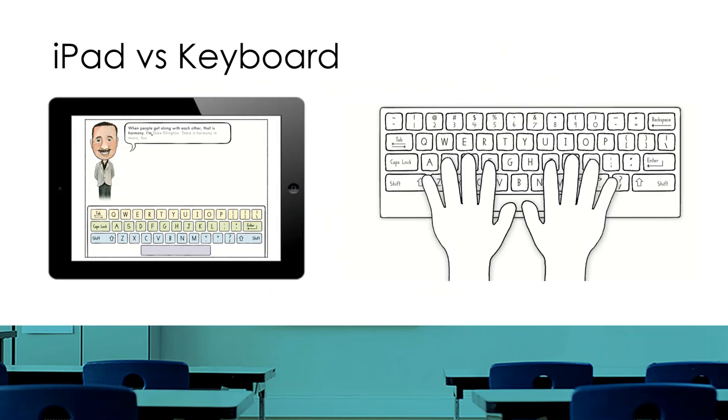Keyboarding Without Tears works on laptops, desktops, and iPads. Make sure when you are using an iPad that the child's hands are hovering over the keyboard as they strike the keys.